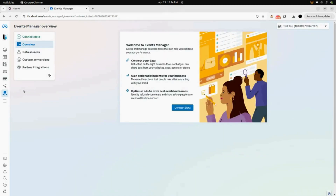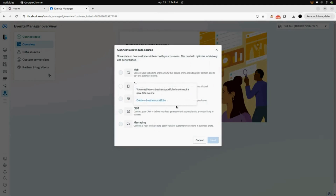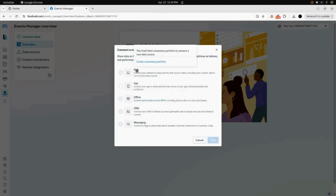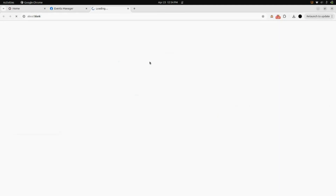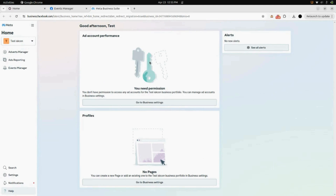Inside options, you will find the menu for Events Manager — click on that and you will be redirected to the Events Manager. Here you will find a button named Connect Data. Click on that. After clicking, you will find various data sources. Select the web one, hover onto that, and click on Create a Business Portfolio.